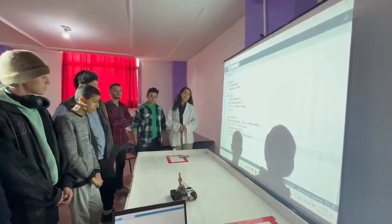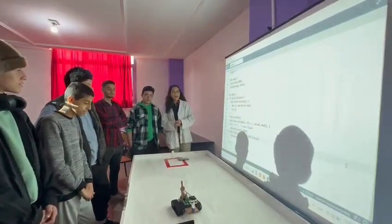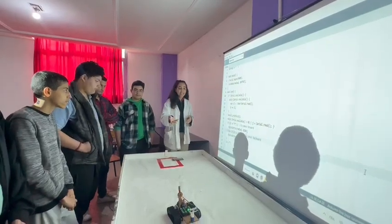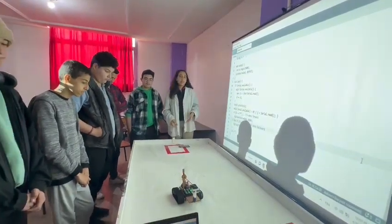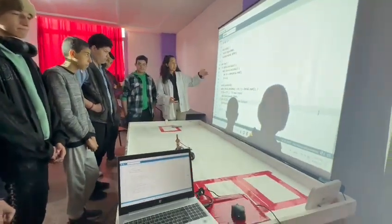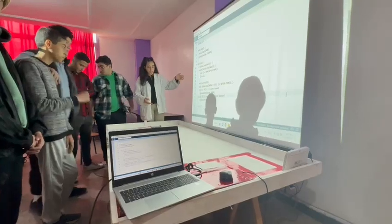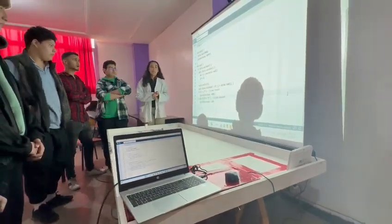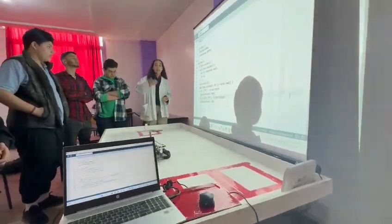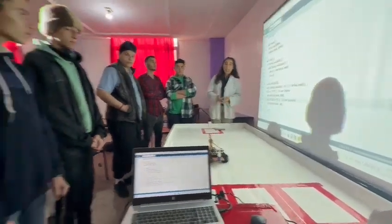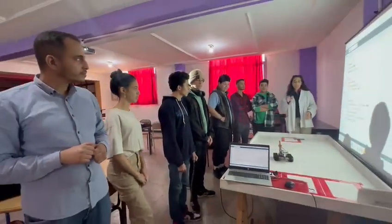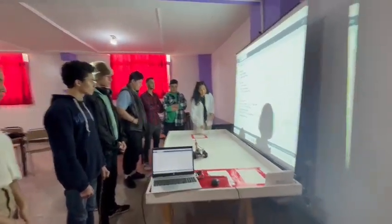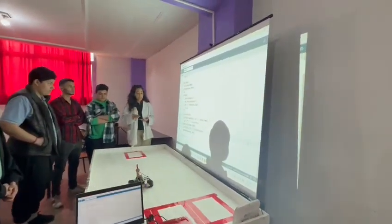Hi, today I am explaining to you what we have done in our class. We learned how to control the LED using Bluetooth. This is the code we have used in the application called Arduino Bluetooth Car, created by our teacher of the industry. It lets you control your robot by connecting it to Bluetooth.